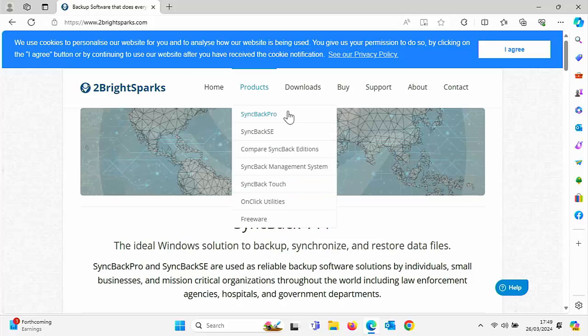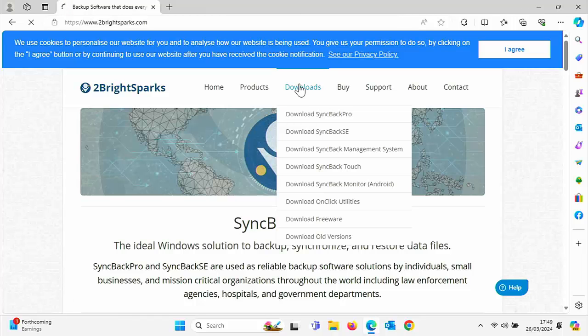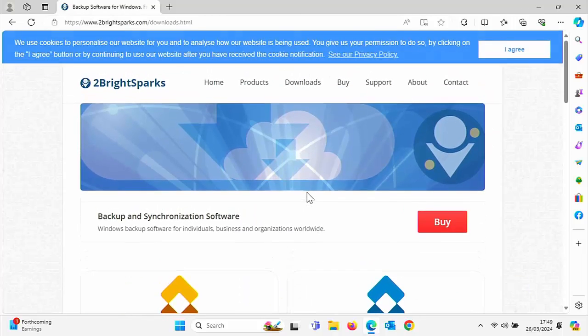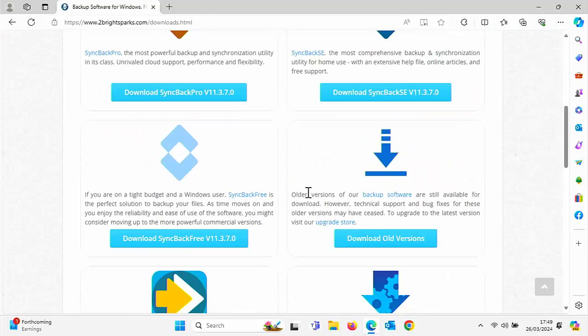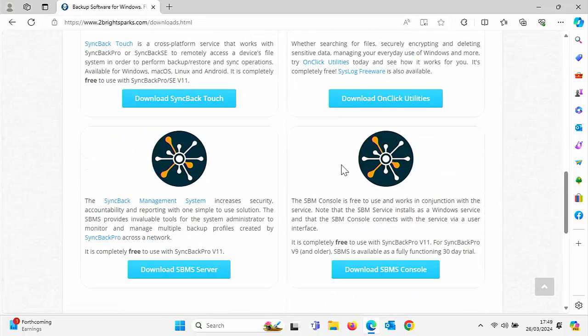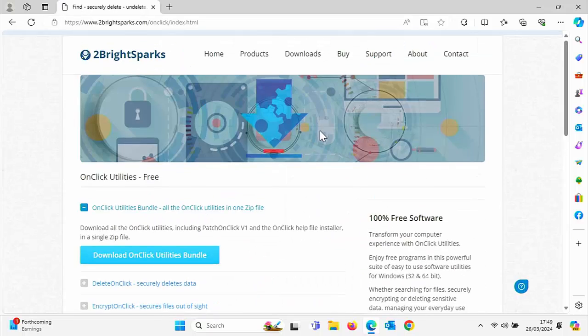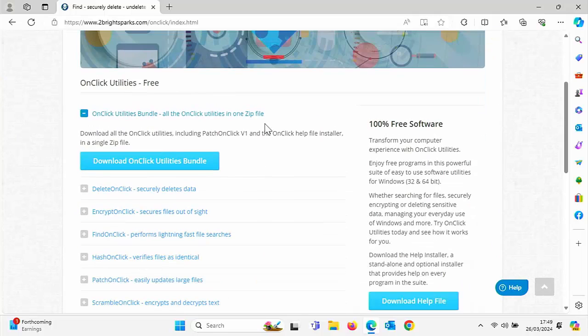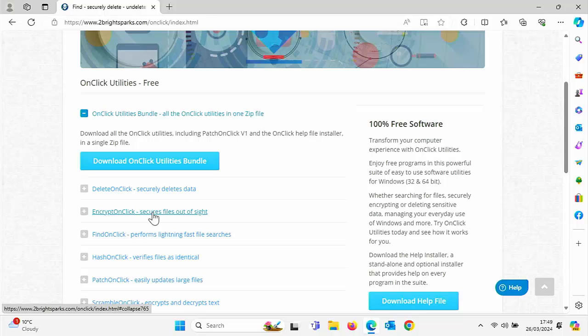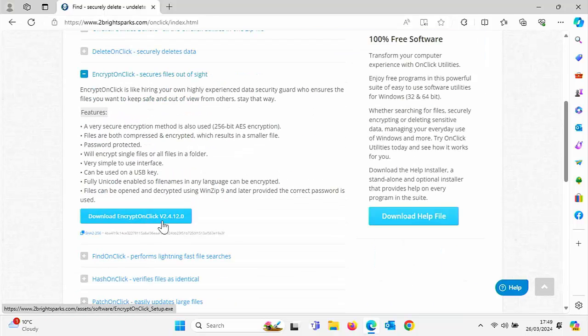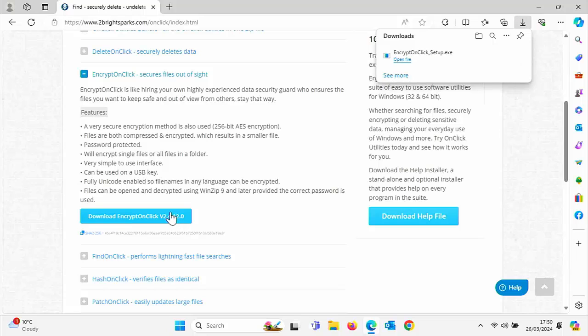Click on Downloads and then go to Download One-Click Utilities. These are all free in here. We need to scroll down and click on Encrypt On Click, which secures files out of sight. Left click once on that.